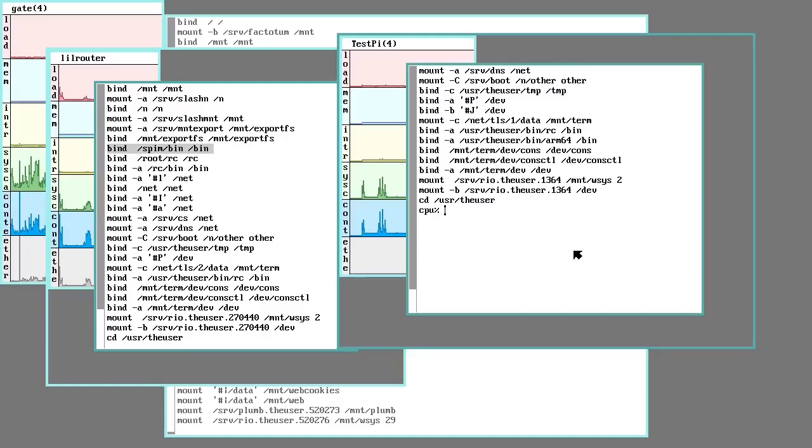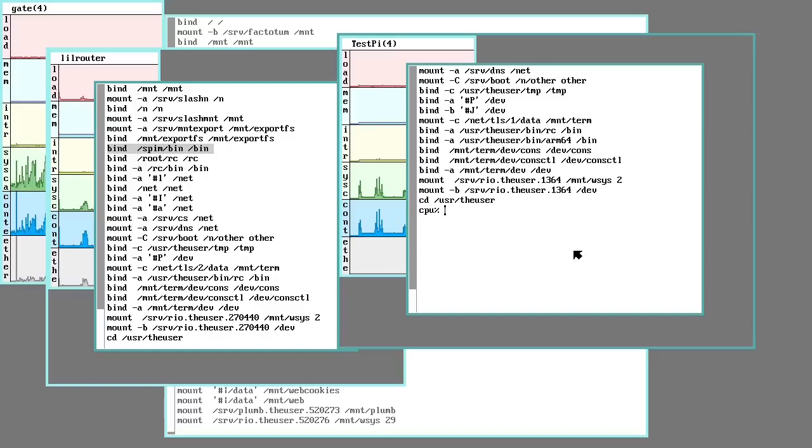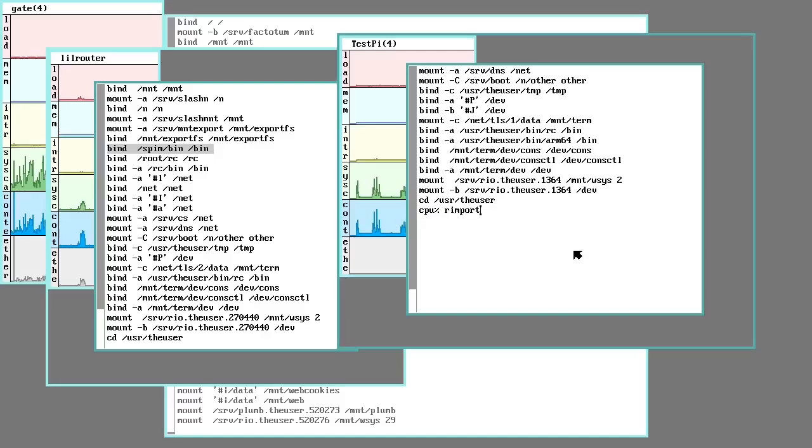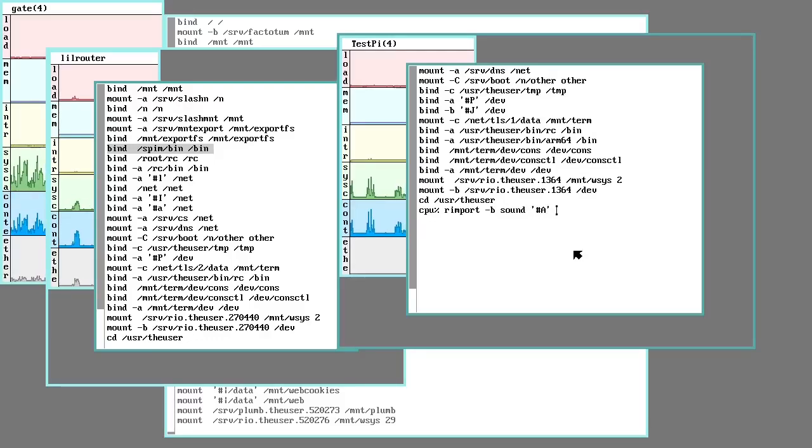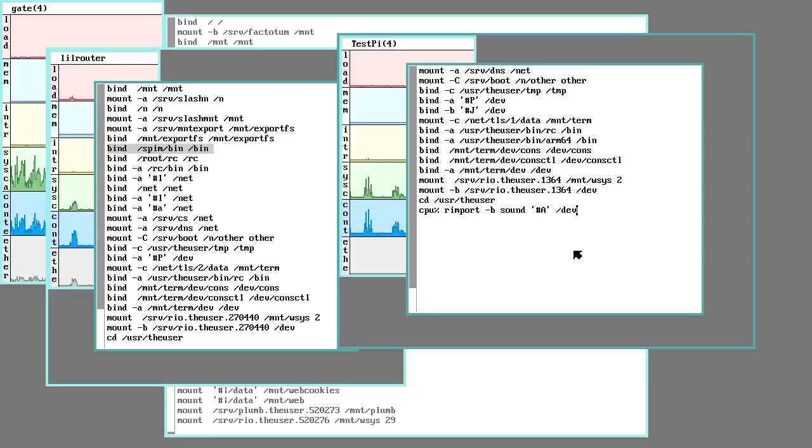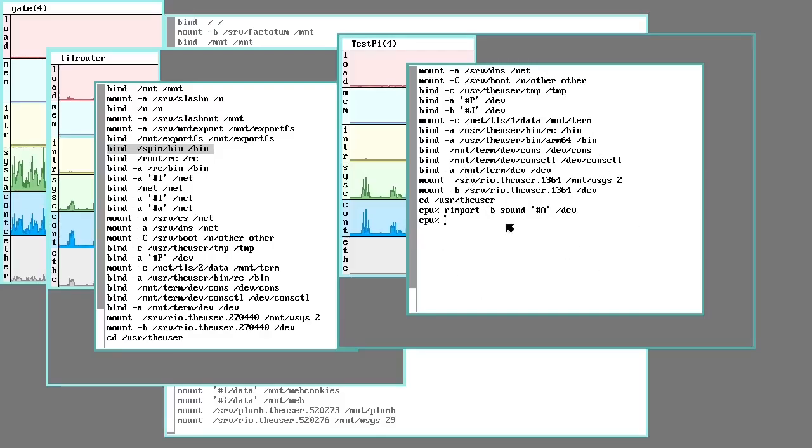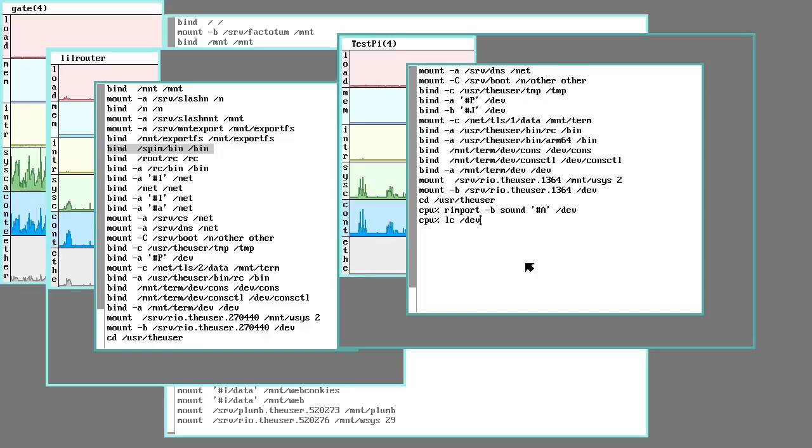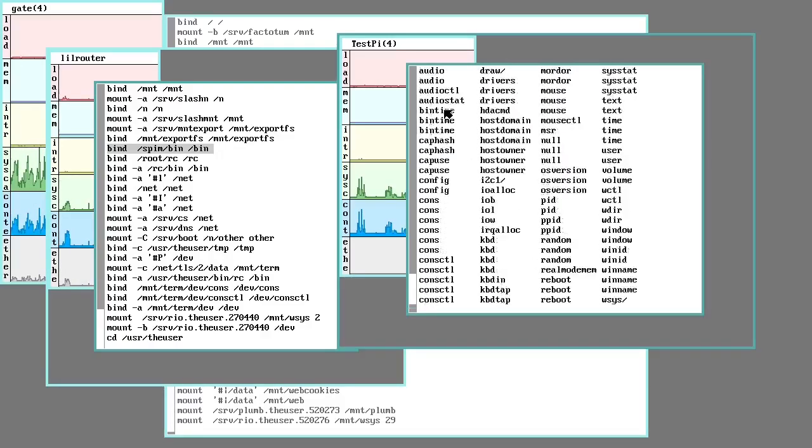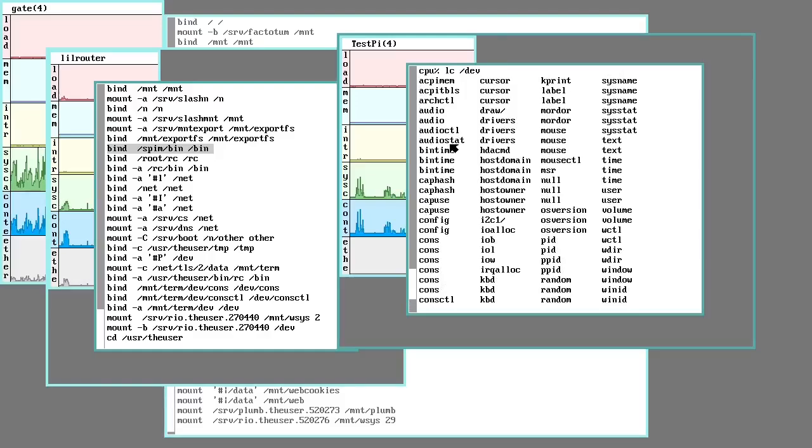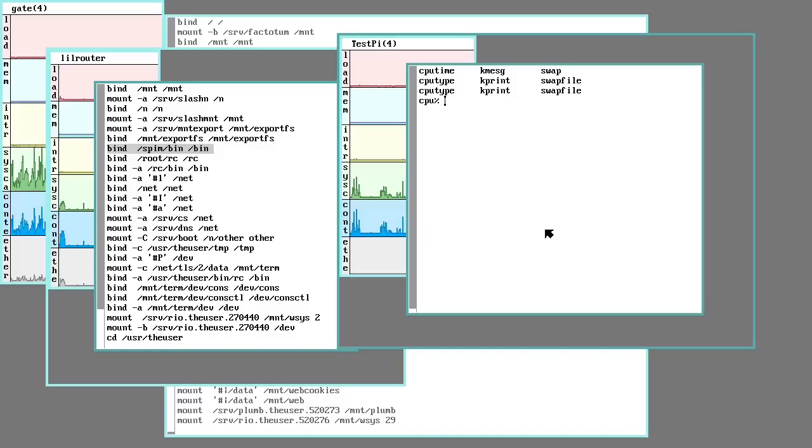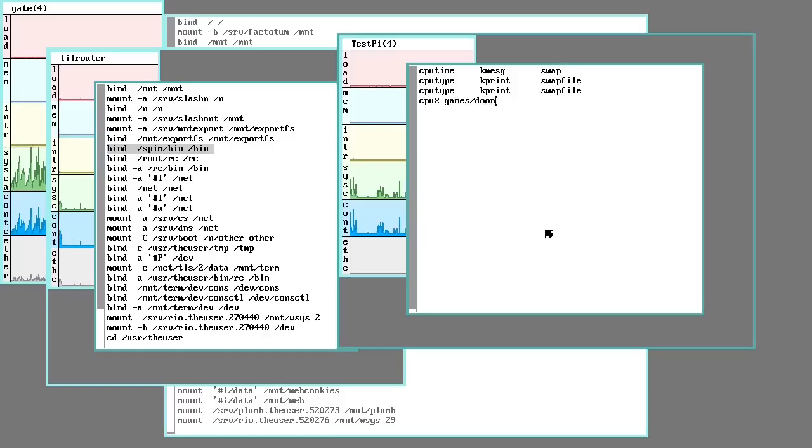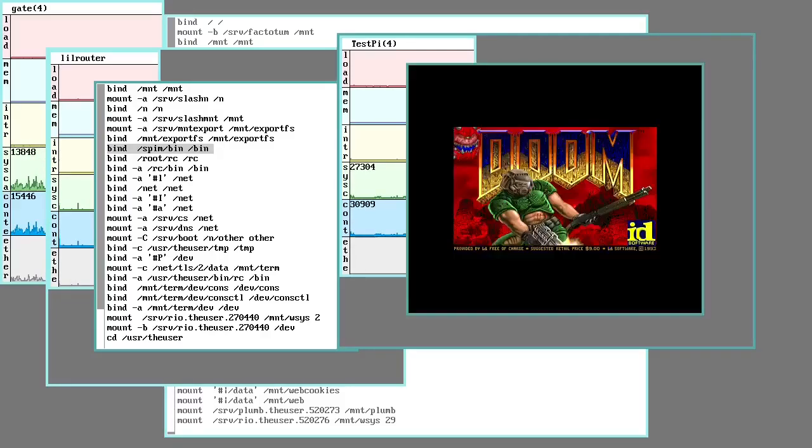But I have a third computer that also has an audio device hooked to it. It has speakers plugged in because the Pi doesn't. So I can import from that computer, which is just called sound, the audio device. Put it in the namespace of this process, this window here. So now this window also includes a file for the audio device. So if I look into dev, I got all my audio controls, which means I can run Doom here. And this Doom will be pulled from the file system. I don't have to specify that I'm running the ARM Doom. I just say I'm running games Doom.